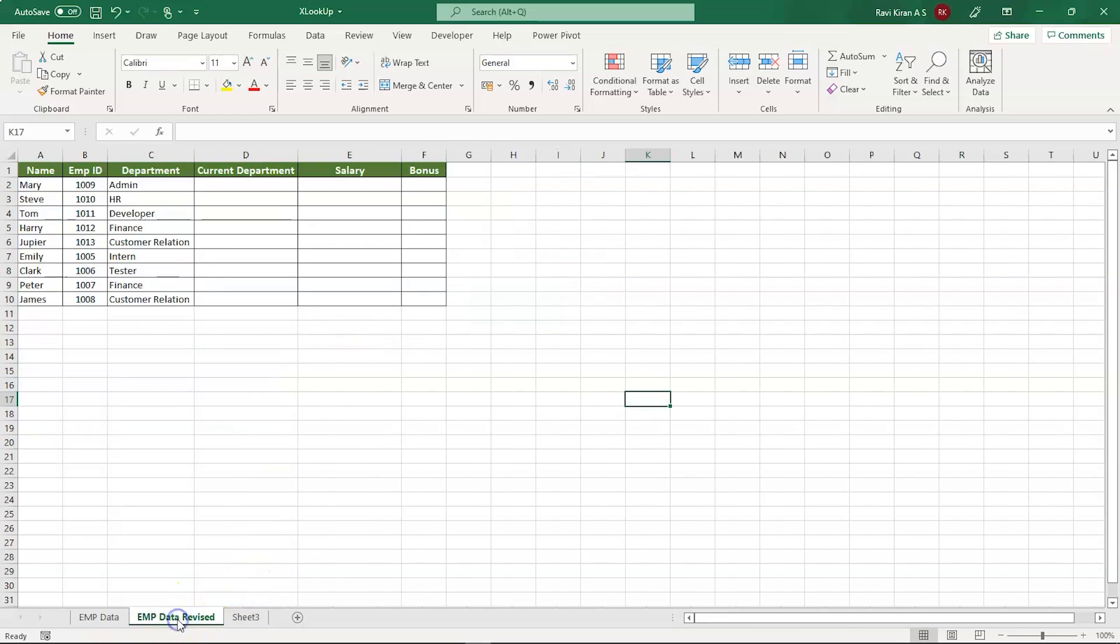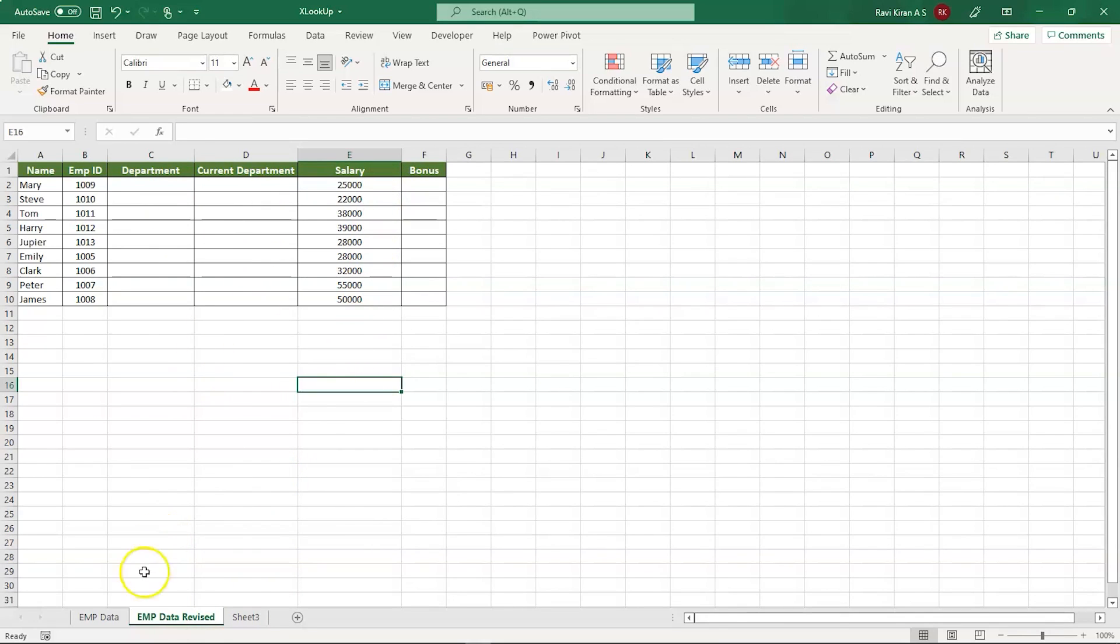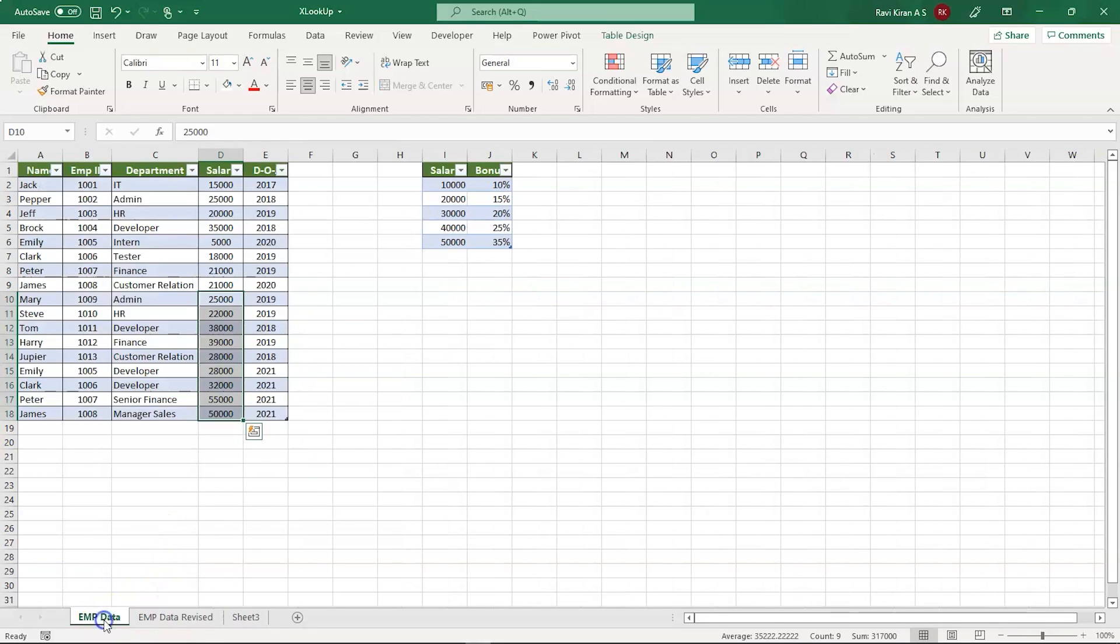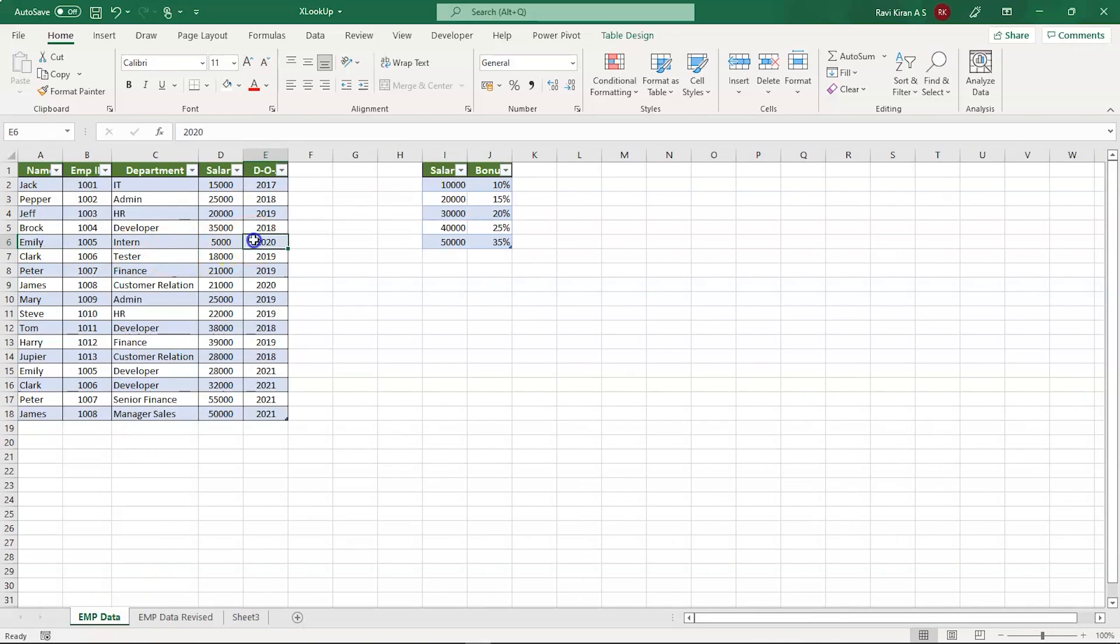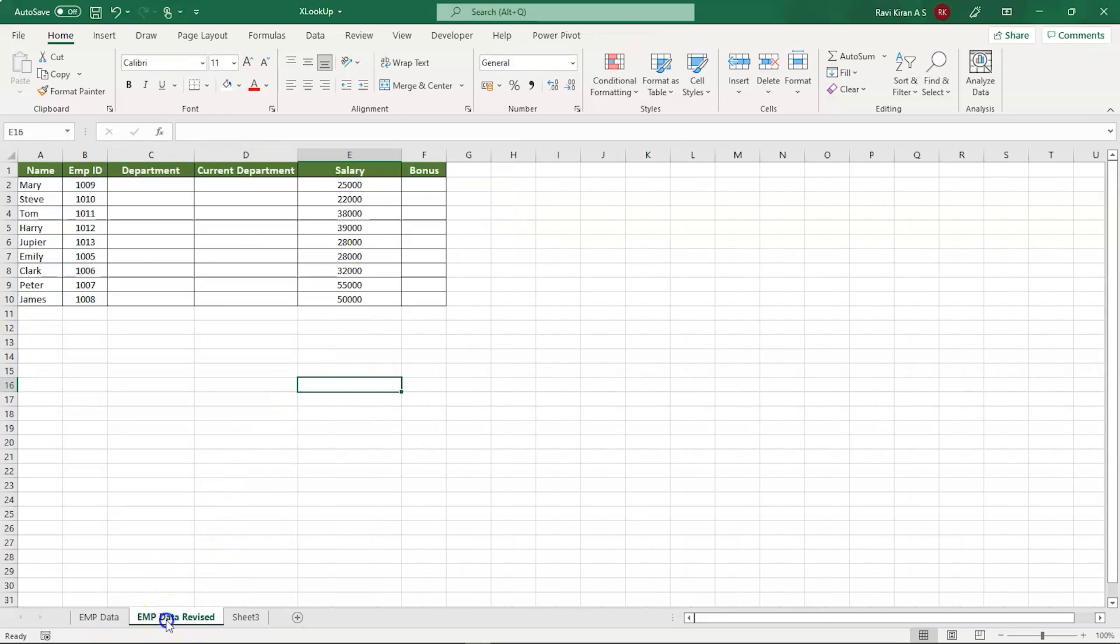Now coming to the new data table, table 2, which is an updated table. Here we're going to find out the department of the employee, the current department of the employee, and the bonus percentage based on their salary. Why are we finding current department again? Here you can see we have an intern, Emily, who joined in 2020, but recently she got promoted as a developer. Her department has been changed from intern to developer in 2021. That's what we're going to find out here in the current department using XLOOKUP.